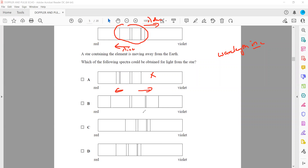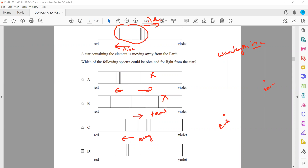Option C has the same pattern but it is shifted towards the blue or violet, meaning the object would be moving towards us. Option D shows the pattern shifted towards the red side, meaning the object is moving away. In the Doppler effect, if a star is moving away from us, the wavelength received is longer and the whole pattern shifts to the red side — so D is the right answer.